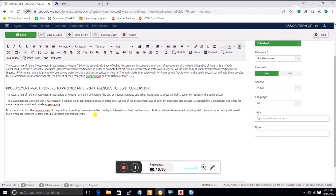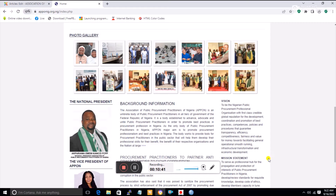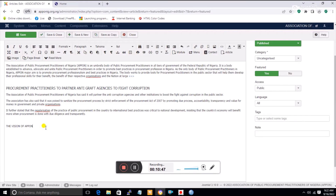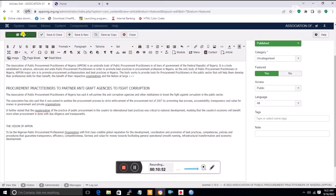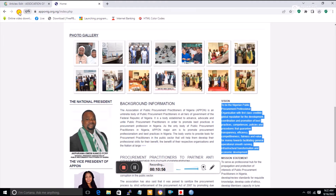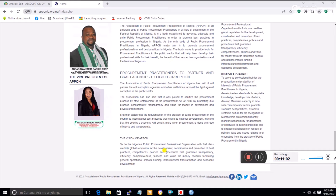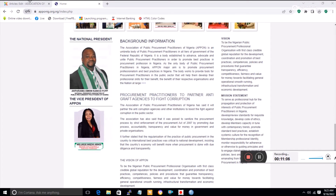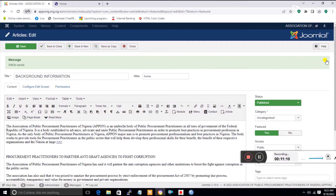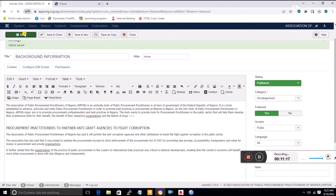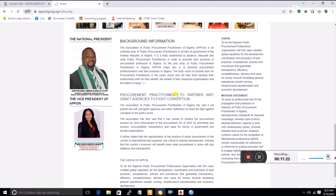Let me demonstrate by scrolling down in this document and typing something like 'The Vision of APPON', then pasting the vision content here and clicking Save. The vision will then be listed as part of the featured articles — you can see it has been added. That's how you keep building your featured articles from a single environment. I'll scroll back and delete this test entry and click Save.